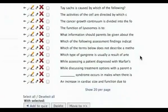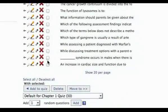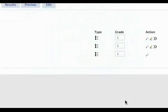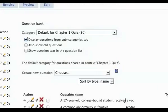To add a random block of questions, at the bottom of the page, select the number of questions that you want to pull from the pool and click on Add.